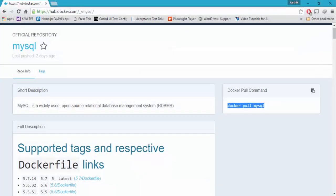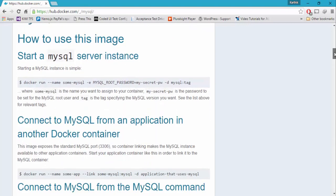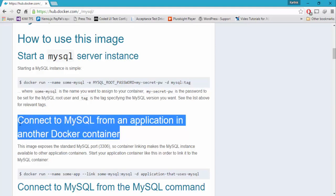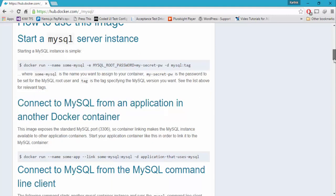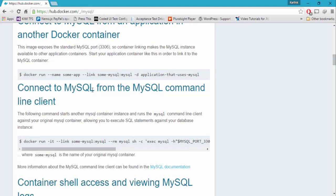As you can see, the help for this particular container is very, very helpful. You can see what this particular image is all about, how to start the MySQL server instance, and how to connect to MySQL from an application in another Docker container. They've given information and the command for doing that, and they've also shown how to connect MySQL from the MySQL command line client.